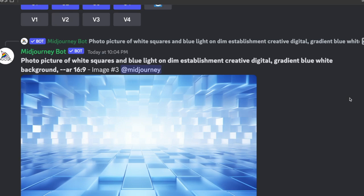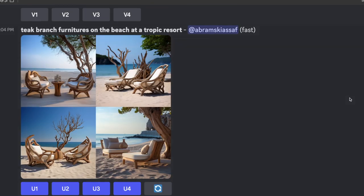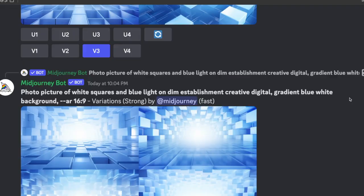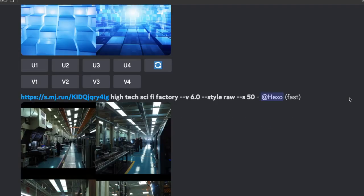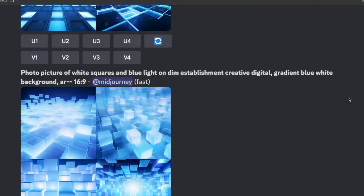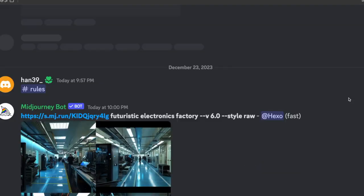However, at the moment you cannot use things like Pan, Zoom, Vary Region, or Tune. There is a new V6 version of Describe coming, but it's just not available yet.